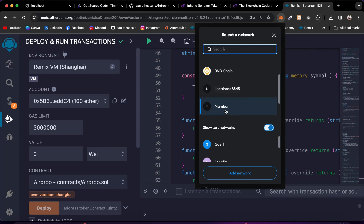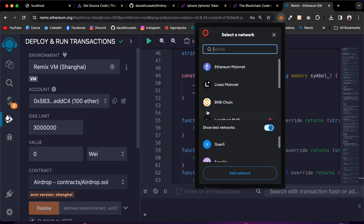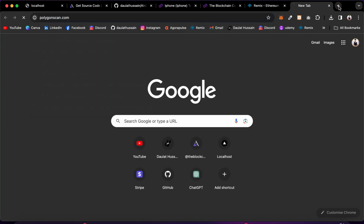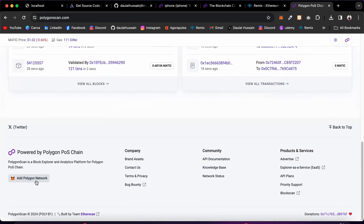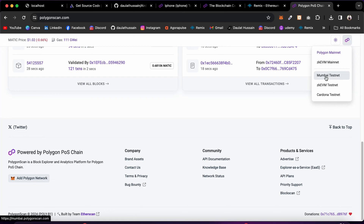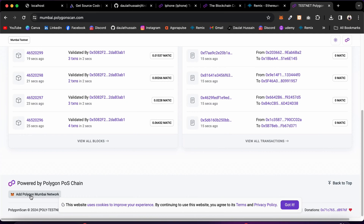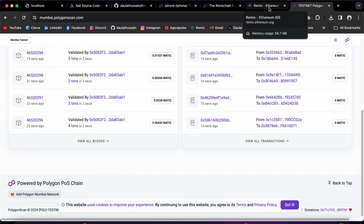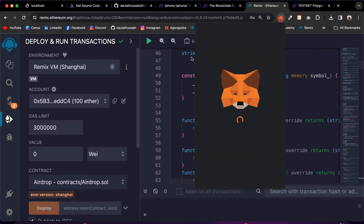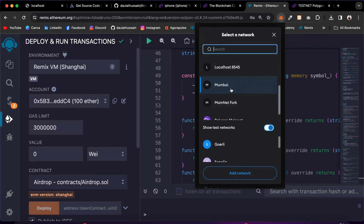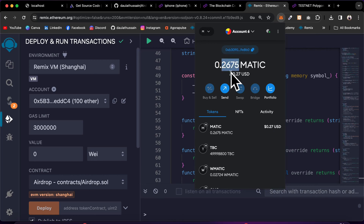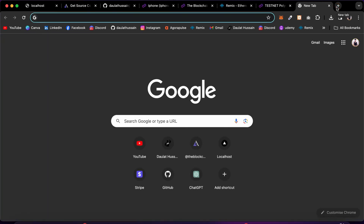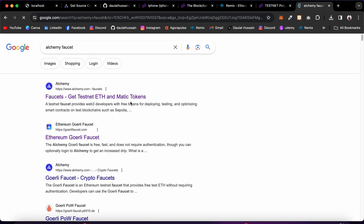I'll go with Mumbai because I don't have real funds but I do have test funds. If you don't have this network you can simply add it. Come back here and type polygon polyscan, scroll down and click on add polygon network to add the main network. If you want to add the test network, click on Mumbai test and you will have the button to add the test network. The same goes for all blockchains — go to the block explorer for that particular blockchain. Once you've added and selected your network in MetaMask, you need to get test funds via faucet.